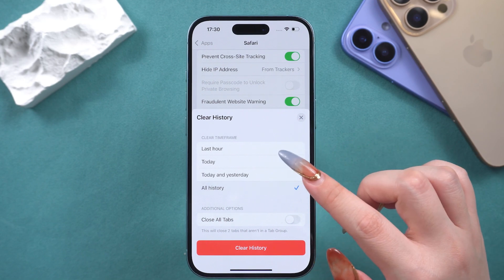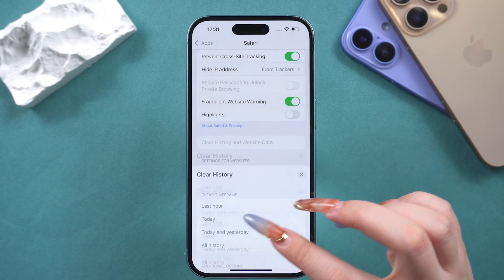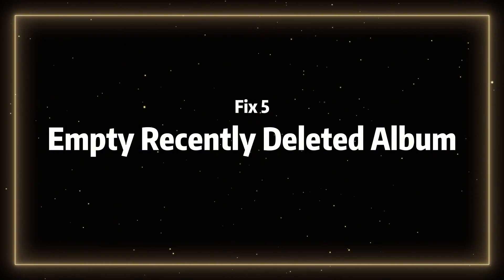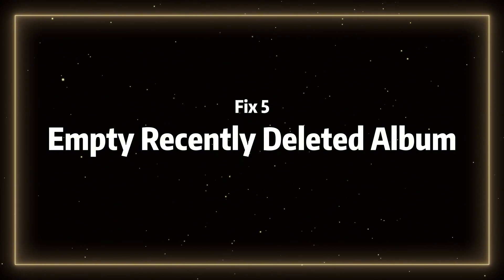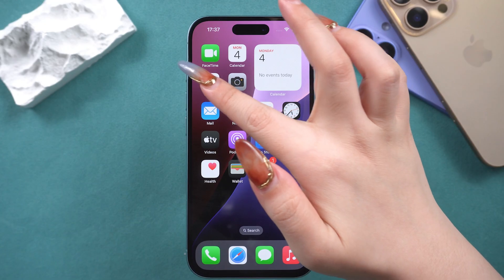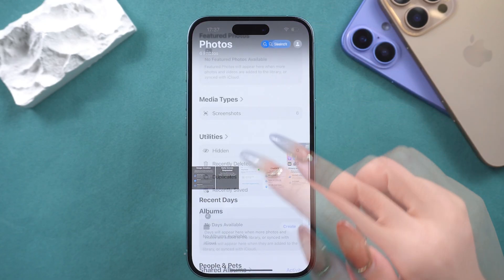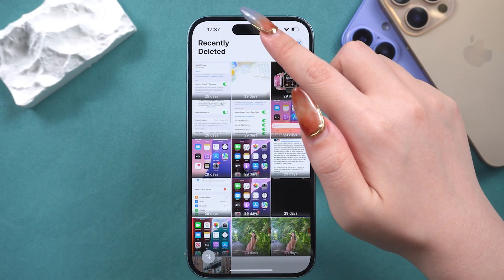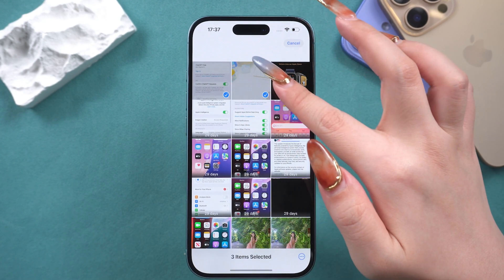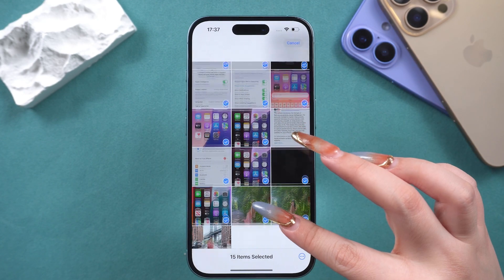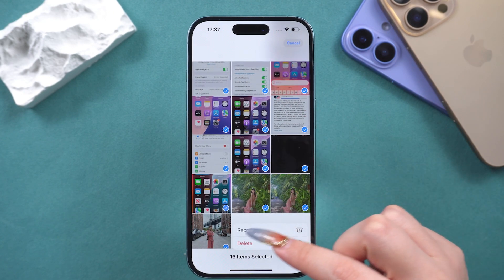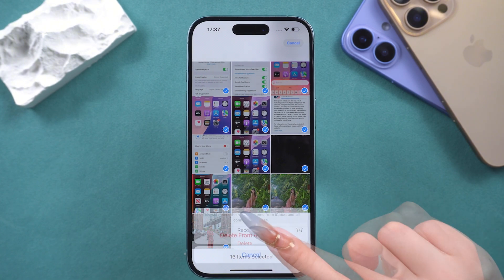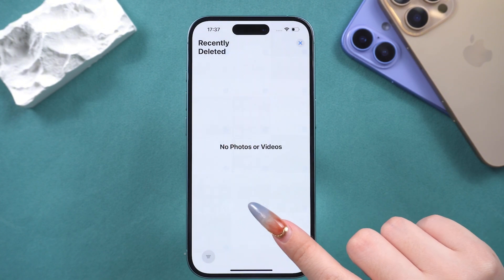This will clear all the cache and cookies from Safari. Fix five: empty the recently deleted album. Deleted photos are kept in the recently deleted album for 30 days, during which they still occupy storage space on your phone. You can actively delete them so they don't occupy storage for 30 days.